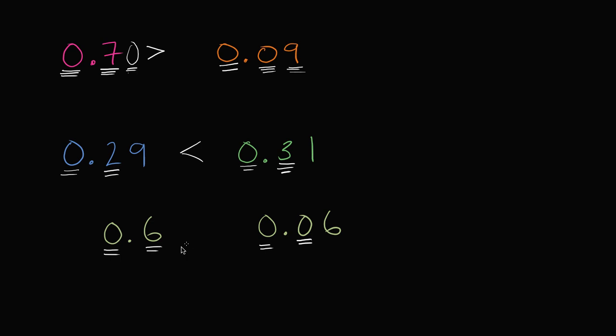It has more tenths. It doesn't matter who has more hundredths. Hundredths are much smaller than tenths. They're a tenth the size of a tenth. So this has six tenths. This has zero tenths. So this number is larger. 0.6 is greater than 0.06. It's actually ten times greater, but we could talk about that in other videos.